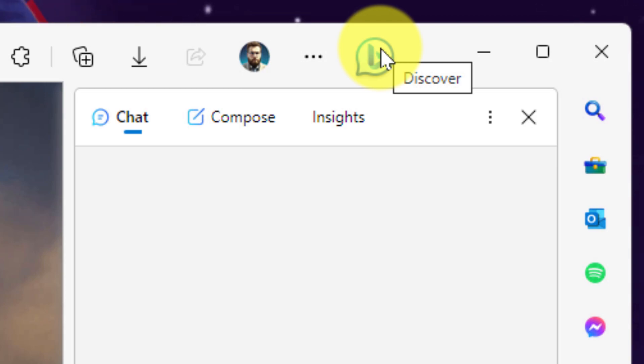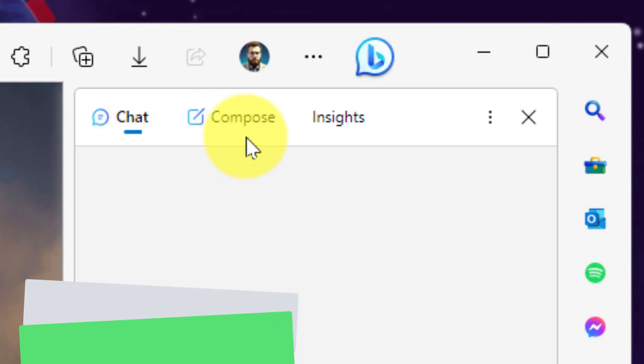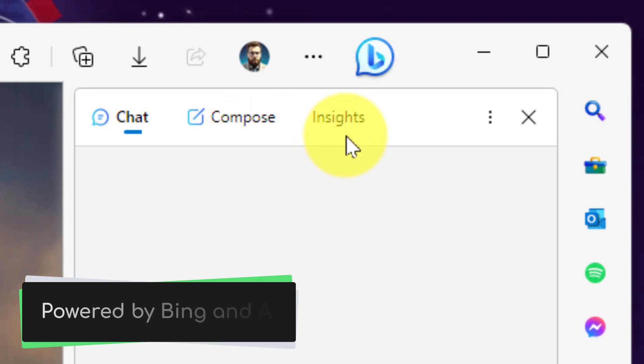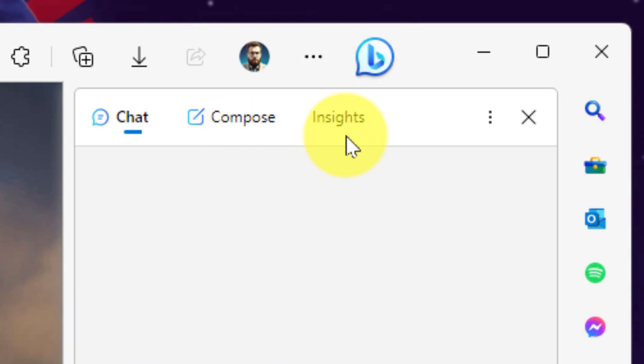You'll see three different options available to us: the first is the chat functionality, then there's the compose functionality, and then the insights functionality. These are all powered by Bing and AI and we'll cover them all today.